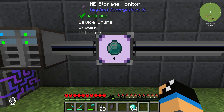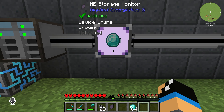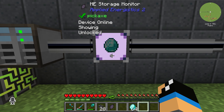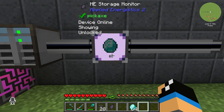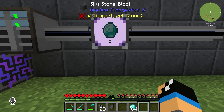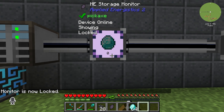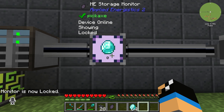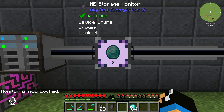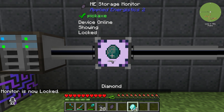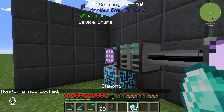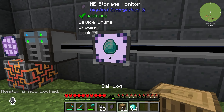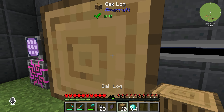We can see that we have zero diamonds stored. If we shift and right-click, we can also lock the Storage Monitor, which means we can't swap the item shown — for example, it will be locked to oak log.